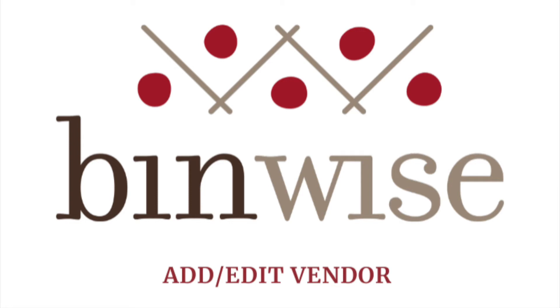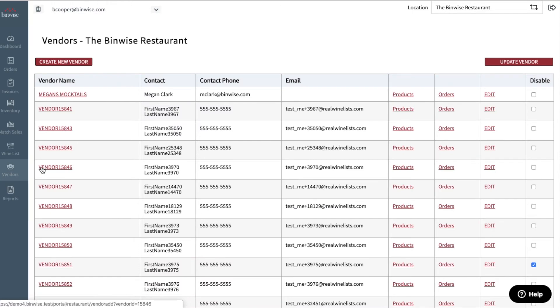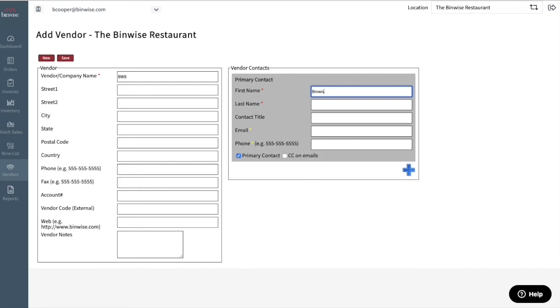Hello and welcome to the BinWise video training series. In this video, we will walk through how to add and update details for your vendors. This information needs to be accurate so you can send and receive orders in the system. This is a very simple but important aspect of keeping your account up to date. Let's get started.